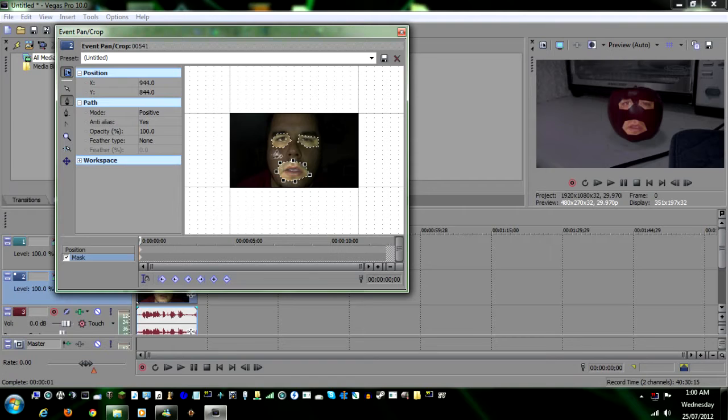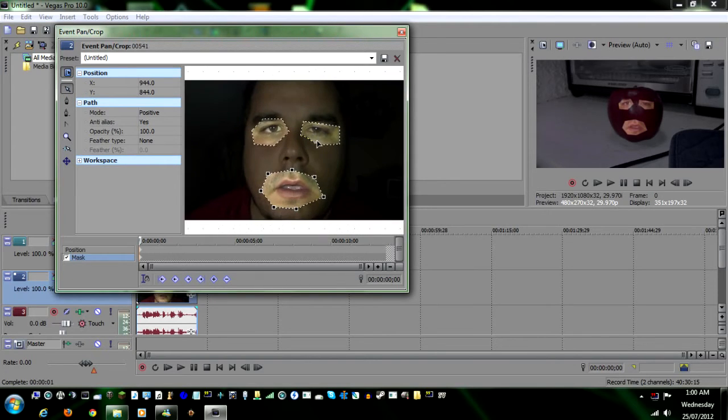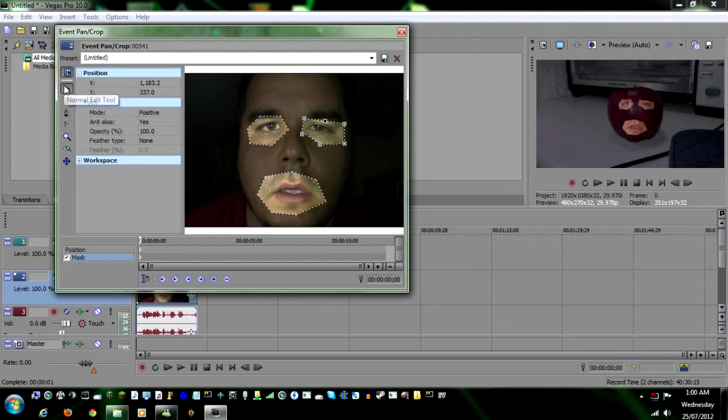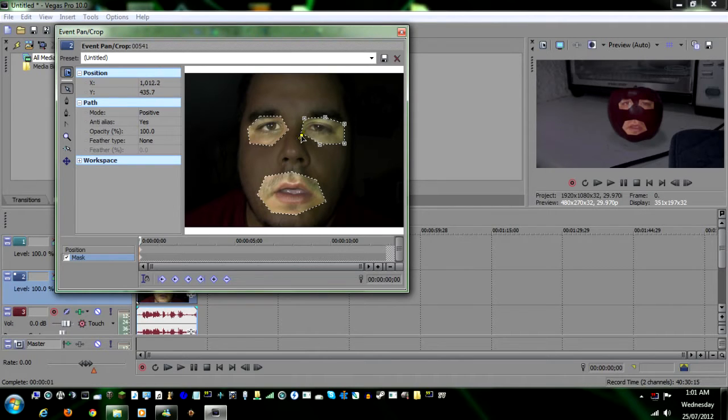Now you're gonna want to go to your pointer here. Now if you need to make any adjustments to any of the anchor points you put in, you click on your pointer up here. Click on the anchor tool that you want to move and you just drag it out to give it a little bit more of the area.